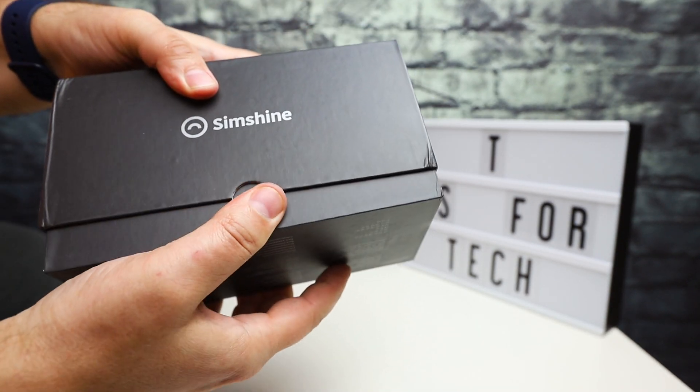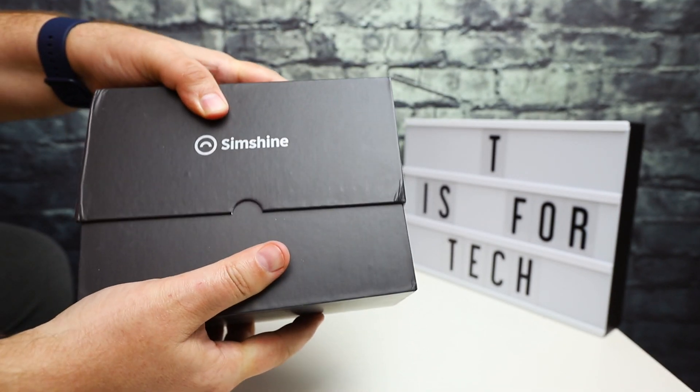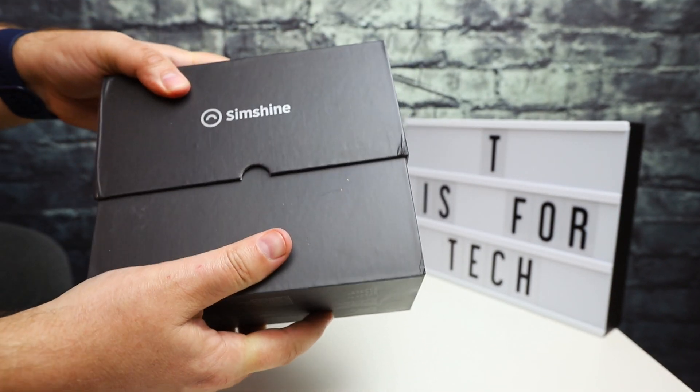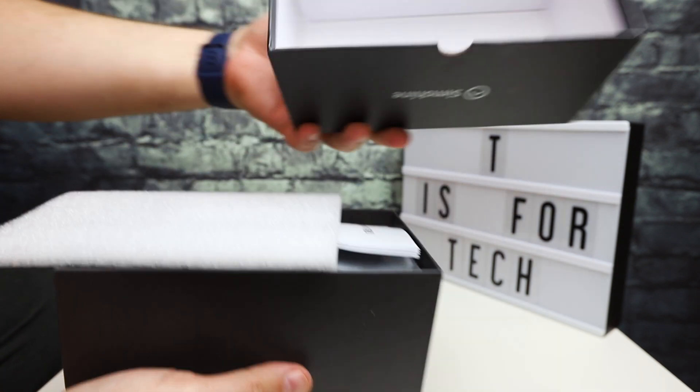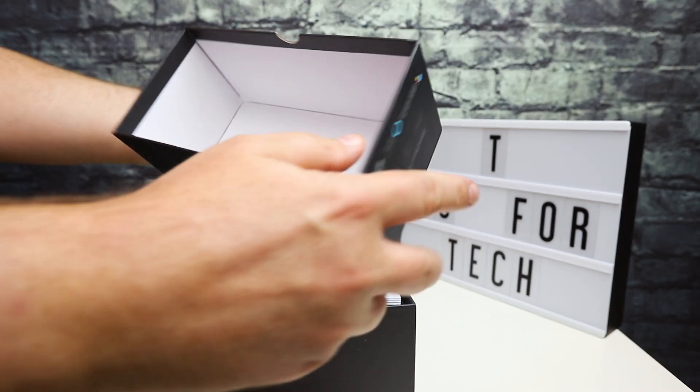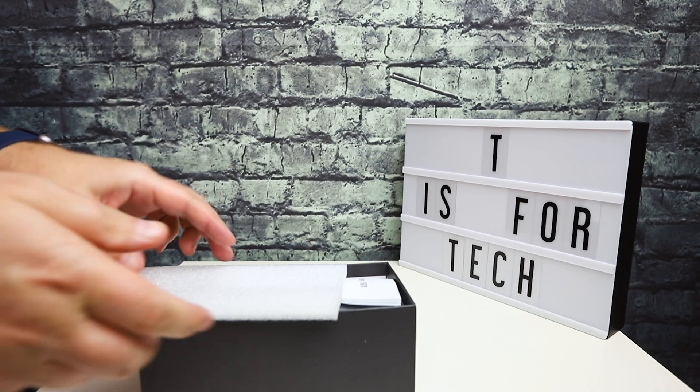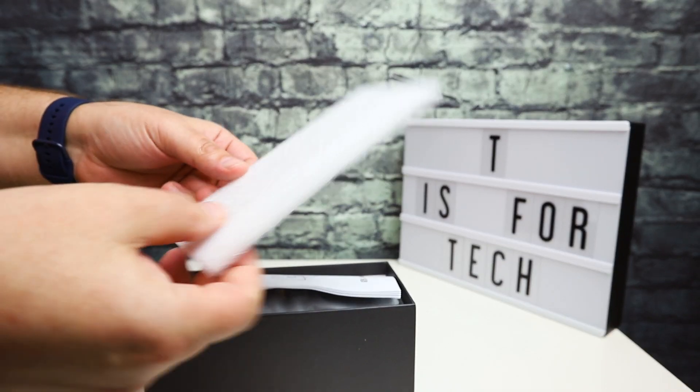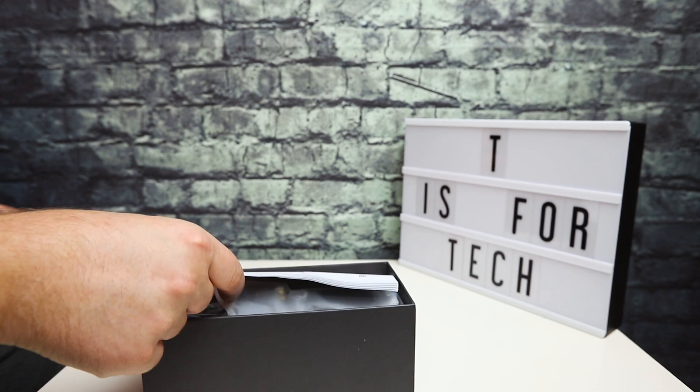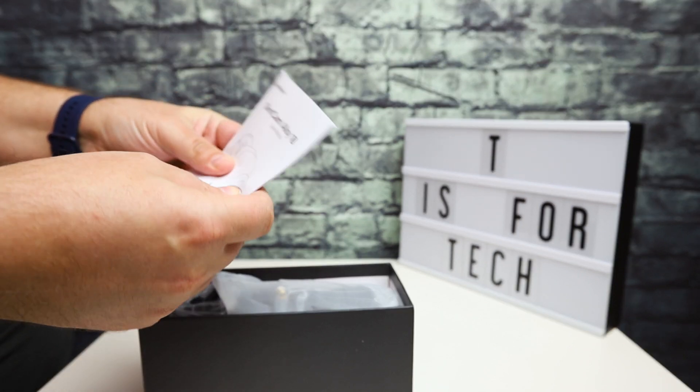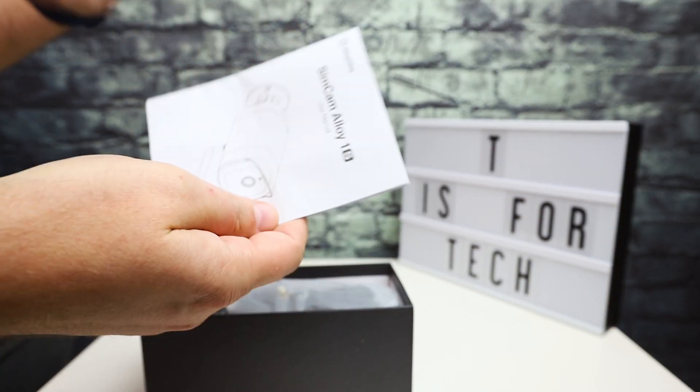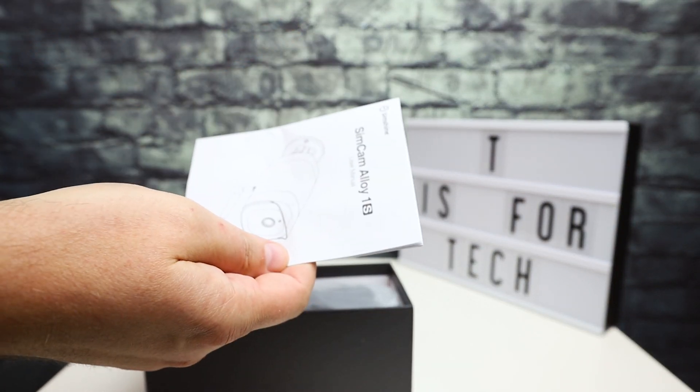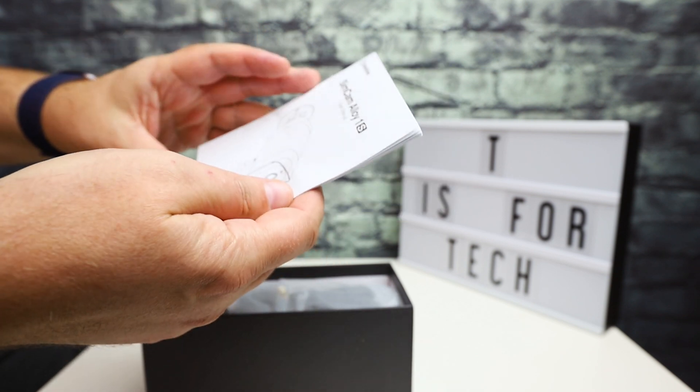This is going to be the two-part type of review that I normally do. We're going to do the unboxing, take a look at what you get in the package and the device, then I will set it up and do some testing and come back with my thoughts and sample footage.